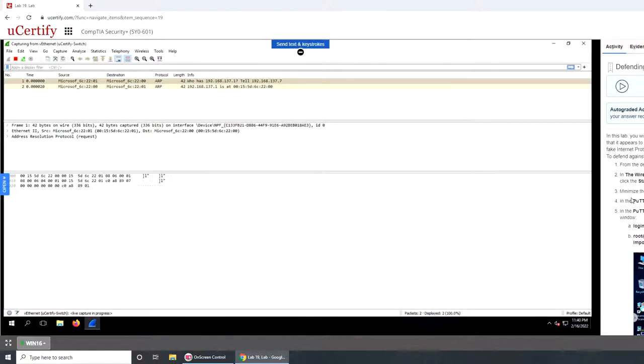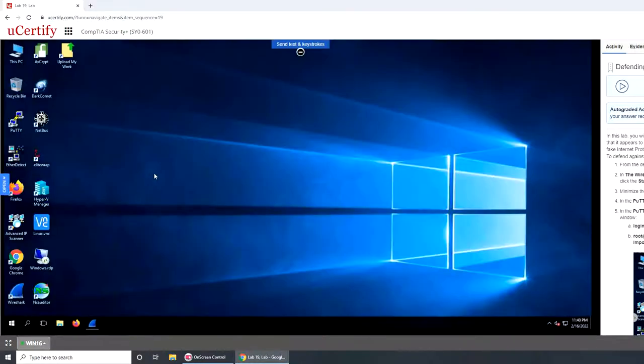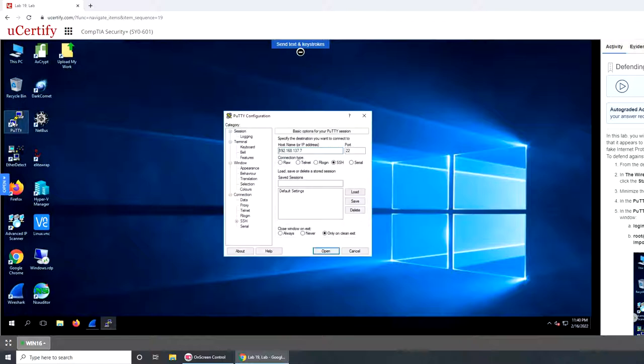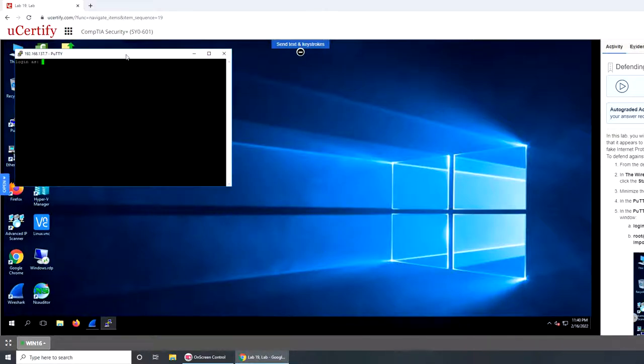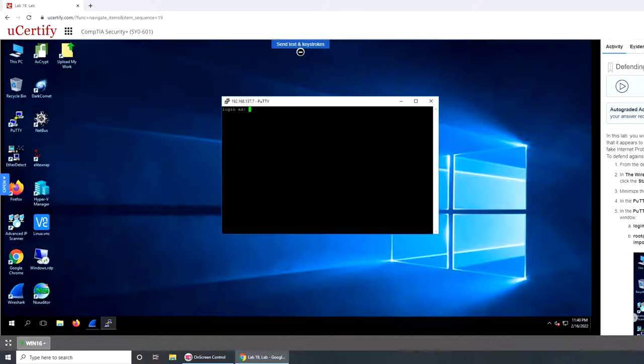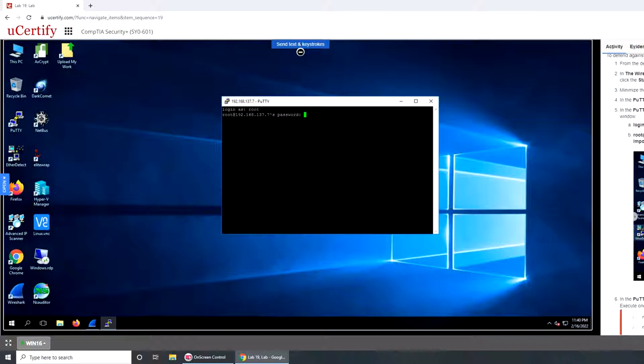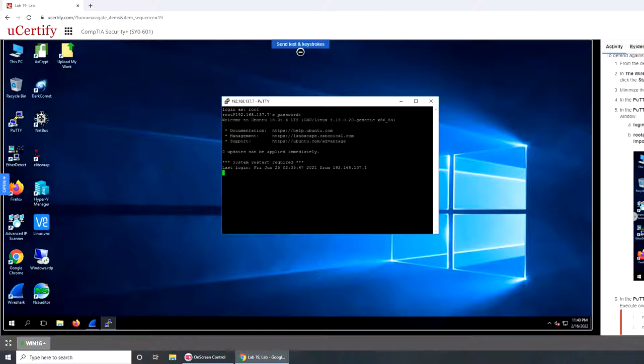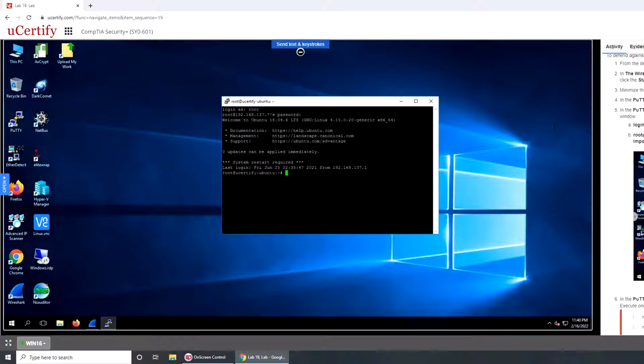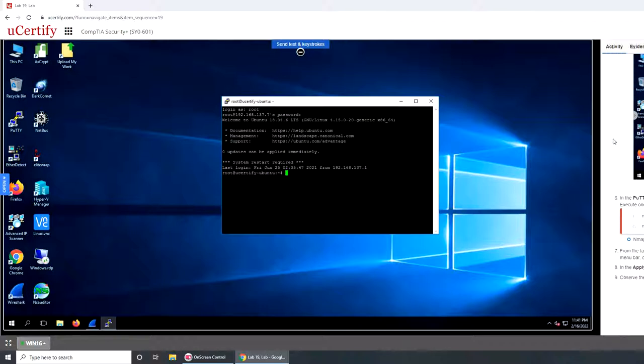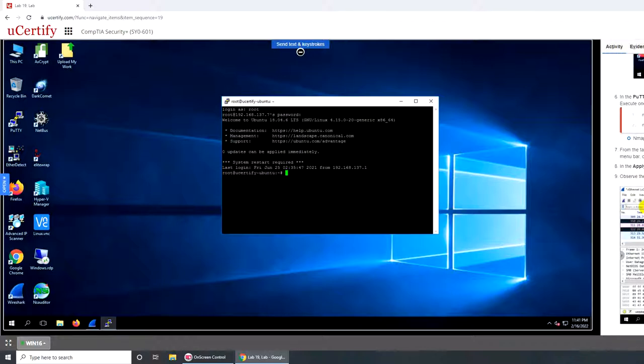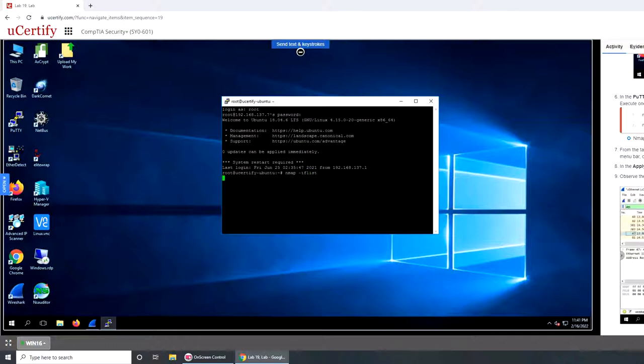From the desktop, open PuTTY. Everything is pre-configured. Let's go and work with PuTTY. The password is uCertify. Now let's use nmap -iflist.